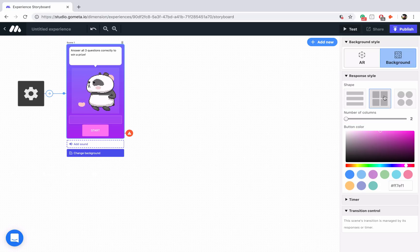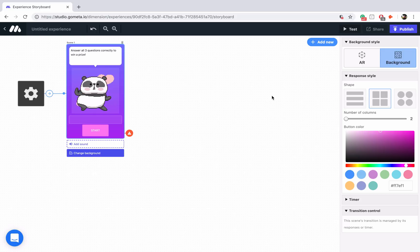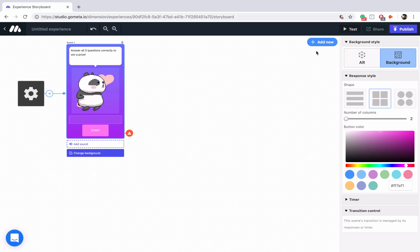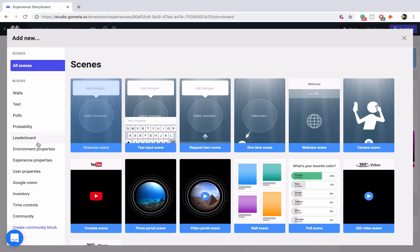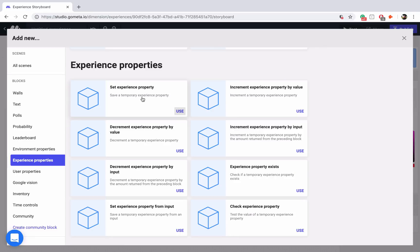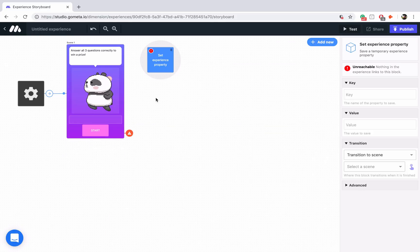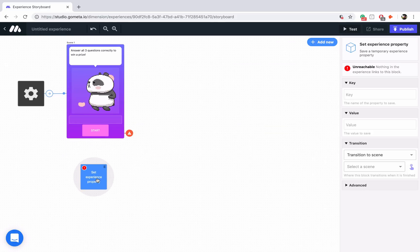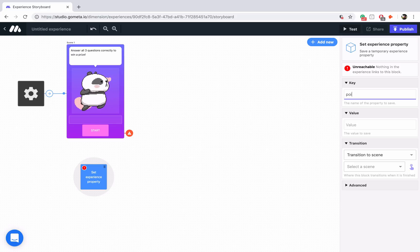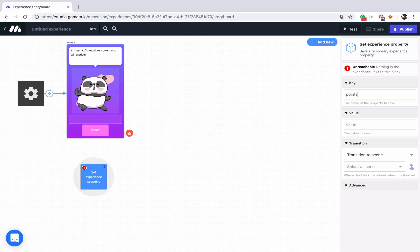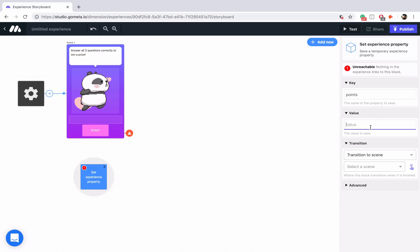We're going to be tracking some points throughout this experience, and in order to do that we need to use some property blocks. I'm going to use experience properties because they're temporary properties. We'll click on add new, go into experience properties, and use this set experience property block. We want to make sure that we set a key name for it — I'm going to call this 'points.' For the tutorial, points will work just fine. Then we're going to set the value to zero.